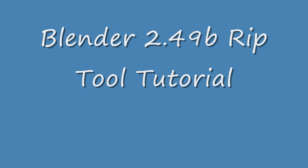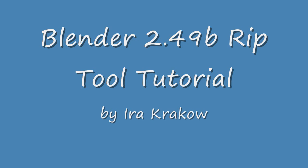The name of this video is Blender 2.49B Rip Tool. The Rip Tool lets you tear out a hole, such as a mouth or an eye socket if you're modeling a face, in your mesh.